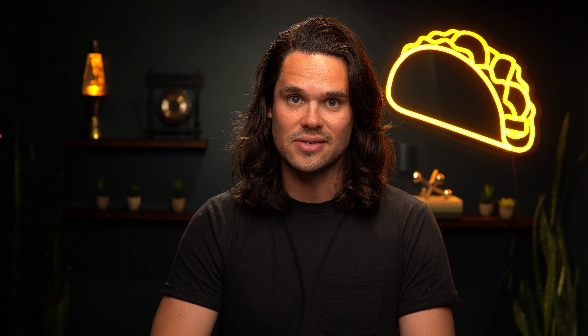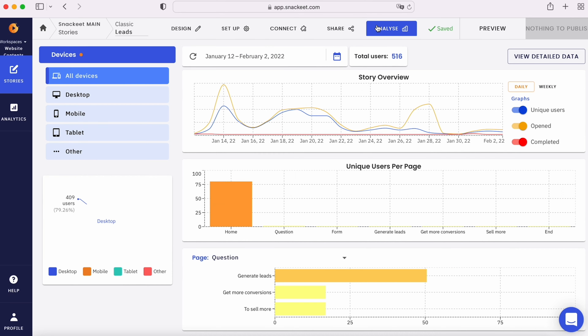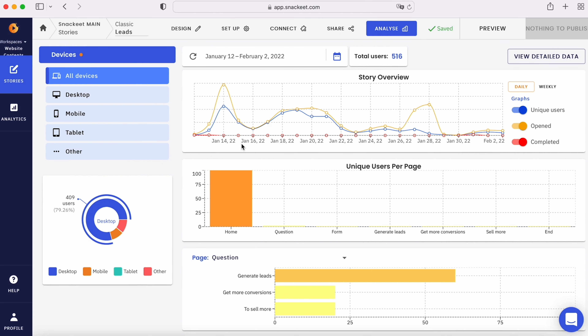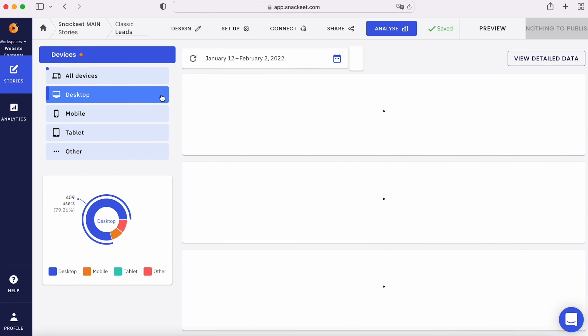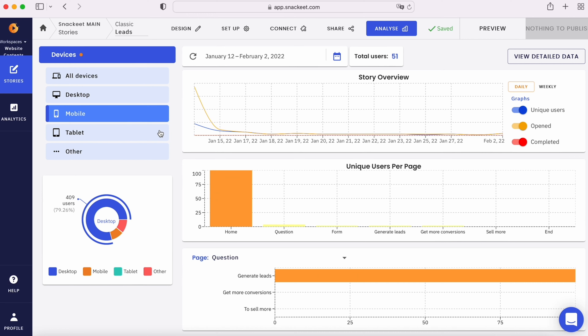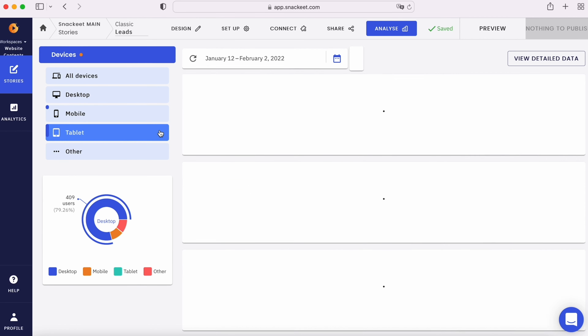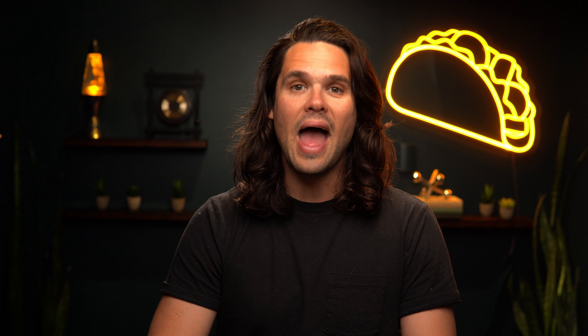The Snacket team told us that lead gen campaigns backed up by web stories generate 2.6 times more leads than traditional campaigns. But don't take their word for it. With built-in analytics, you'll be able to meticulously track all the data for every one of your stories so you can see just how much better your web story campaigns are than what you're currently running.